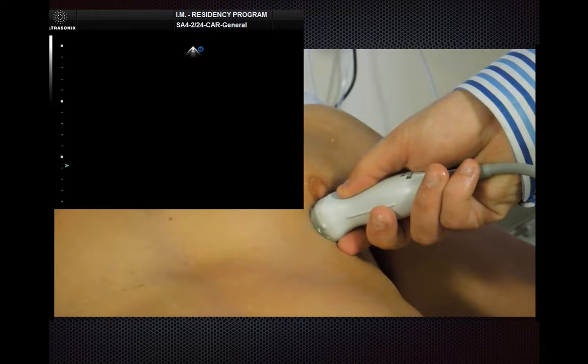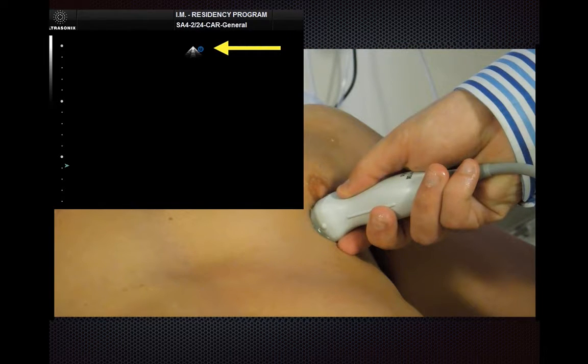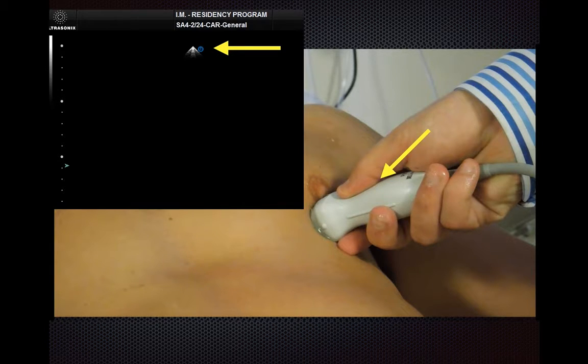If on the other hand you're operating under the cardiac or cardiology convention with the screen marker on the right-hand side of the screen, then you're going to be pointing instead to the patient's left-hand side.